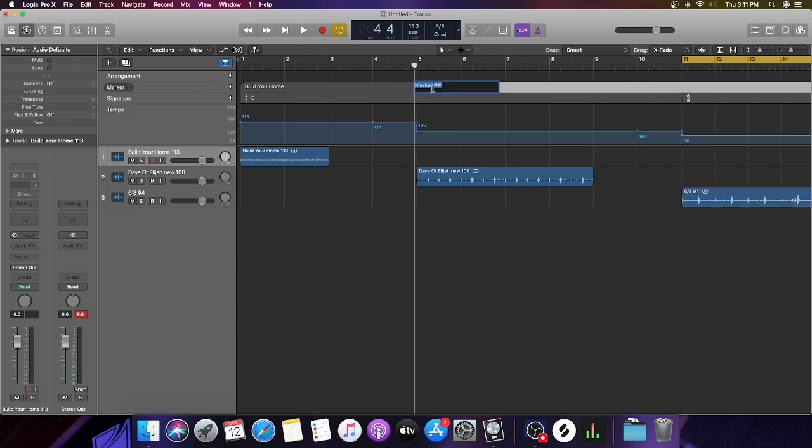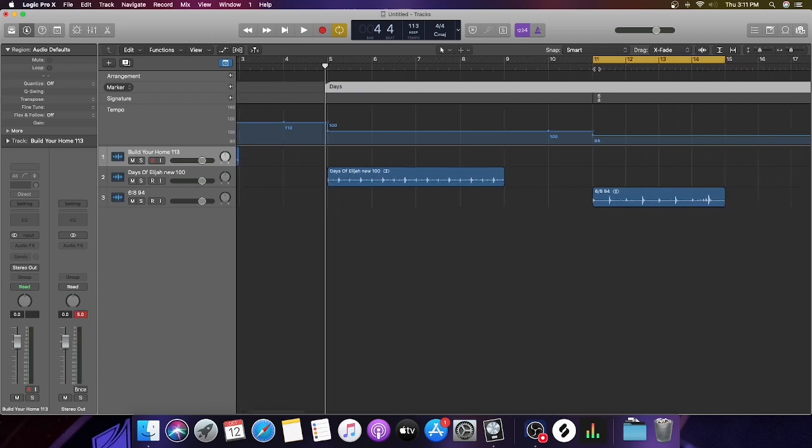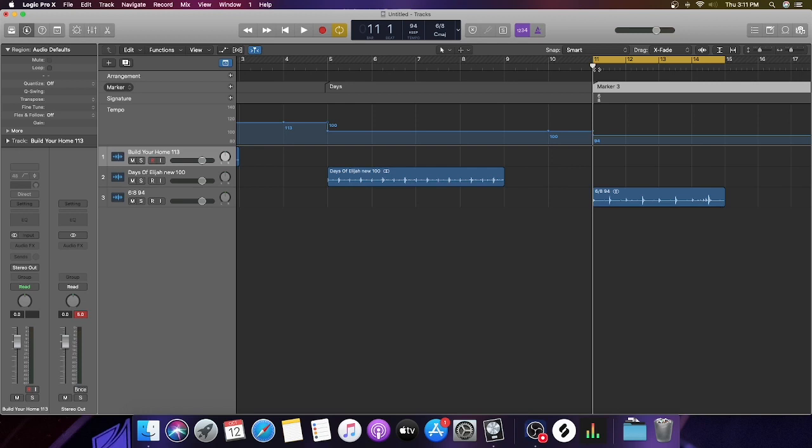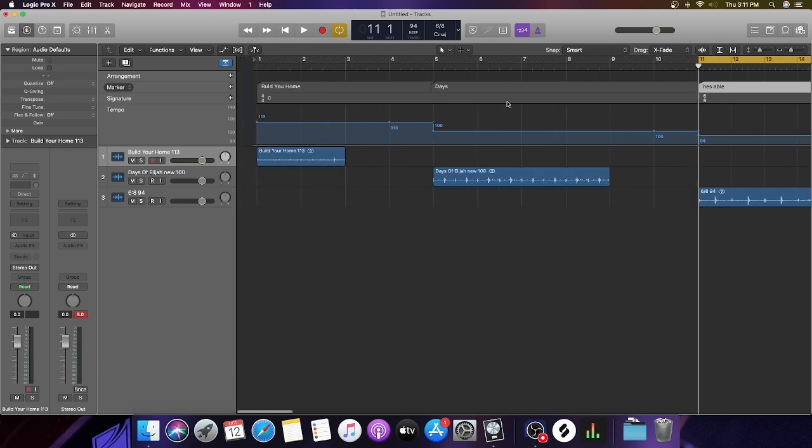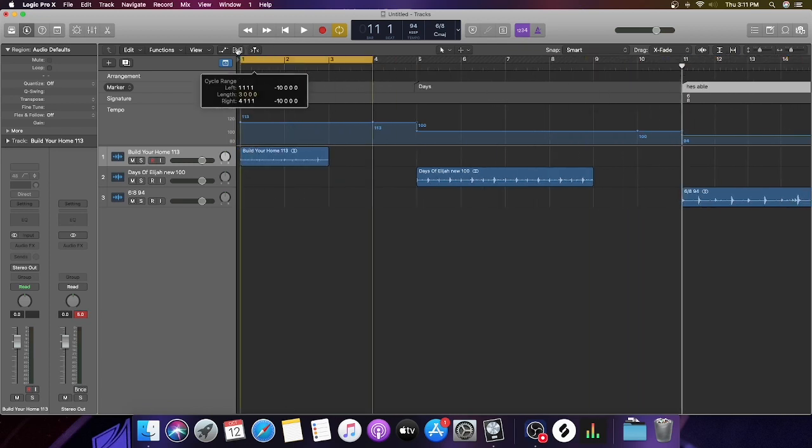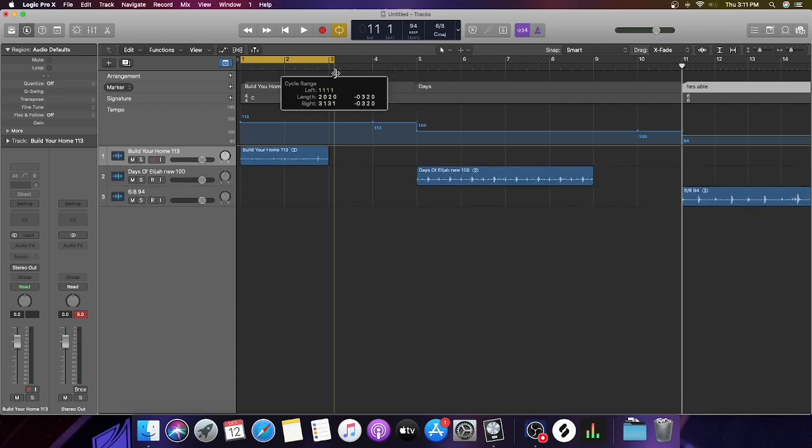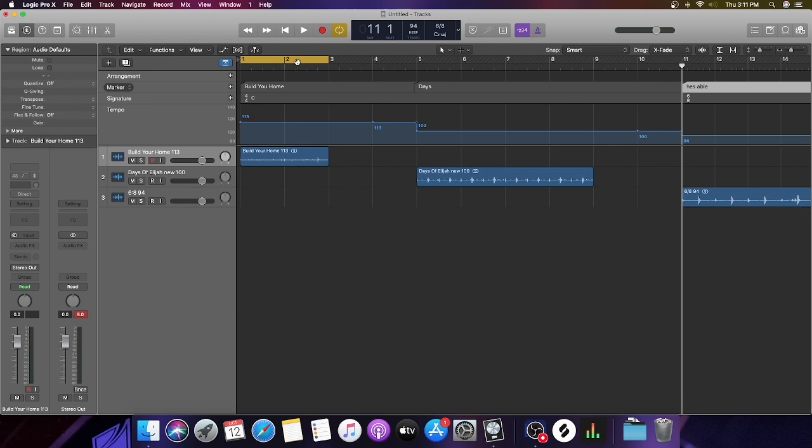Just remember this too because I forgot to do it—make sure you're naming your songs. Let's just do He's Able, that way you can visually see what's what and where it is. Now let's say it's time to do Build Your Home. The only thing you really have to do is make sure your cycle bar is the right length.